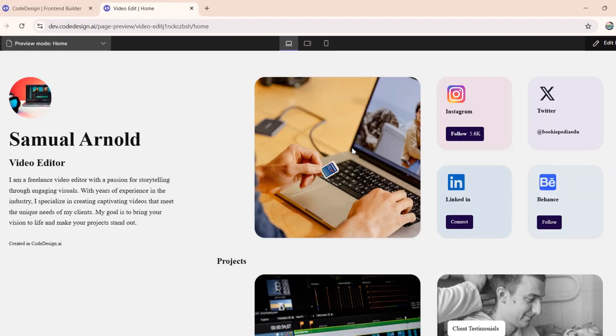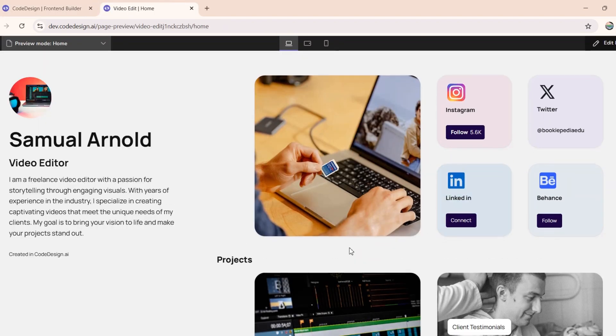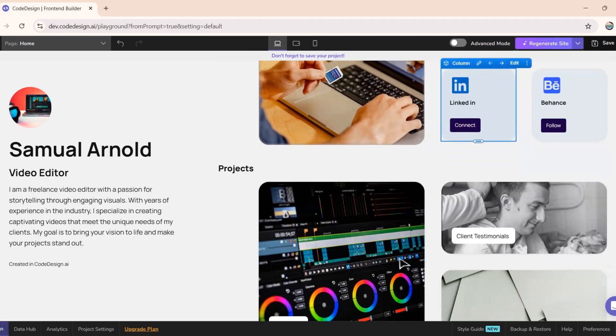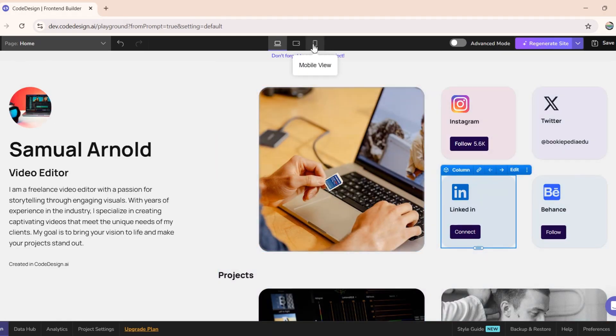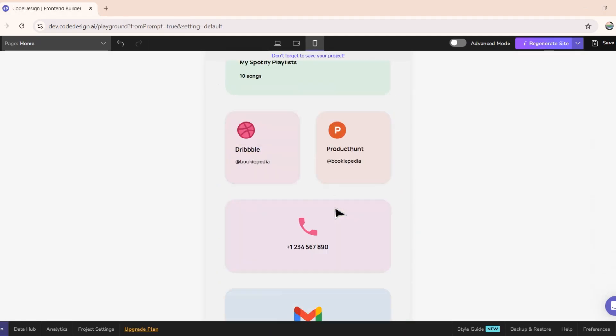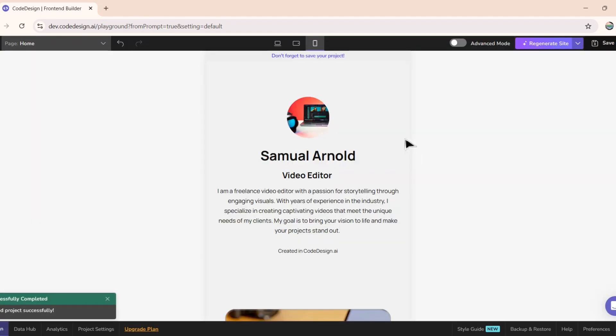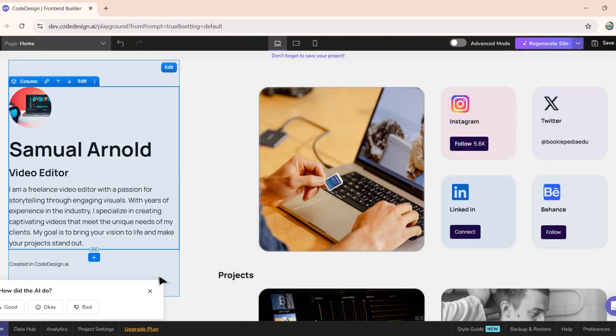If you remember correctly, I asked it to create a portfolio website, and this is the perfect portfolio site structure. We have the person's name and details here. Then we have the social media links, followed by projects and contact details. And as I said earlier, all these sections are fully customizable.